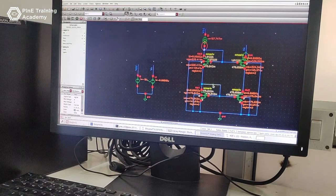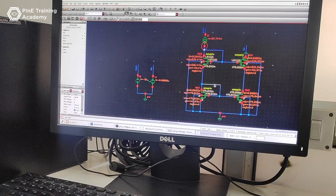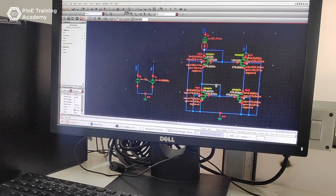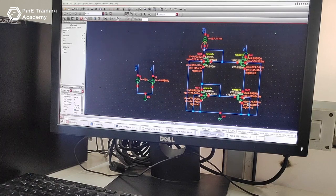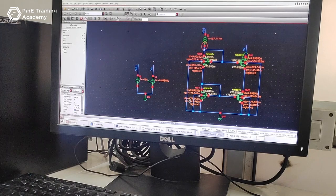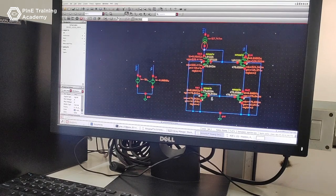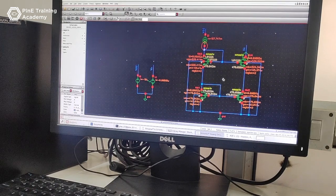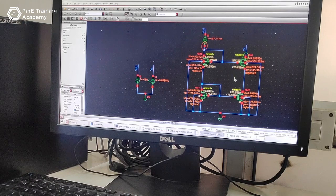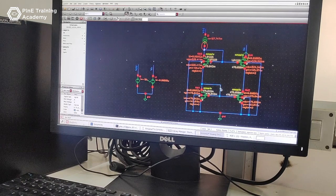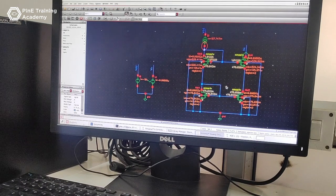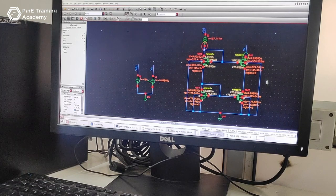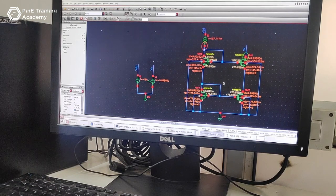The advantage of cascode current mirror eliminates the channel length modulation by keeping VDS1 and VDS2 equal. I_out equals I_reference times (W/L)(1+λVDS2) divided by (W/L)(1+λVDS1). To make VDS1 equal to VDS2, so that I_out equals I_reference.